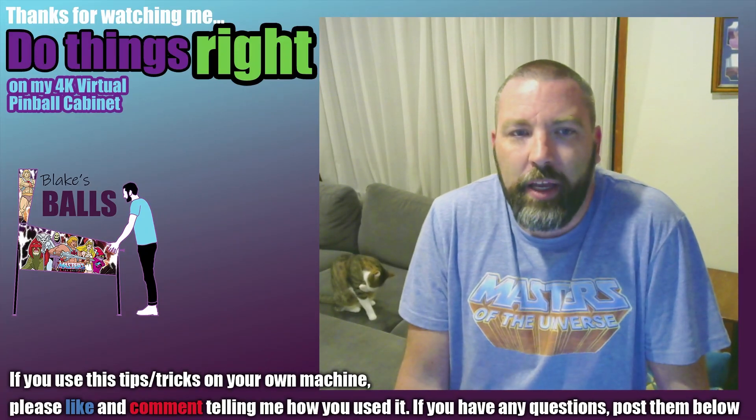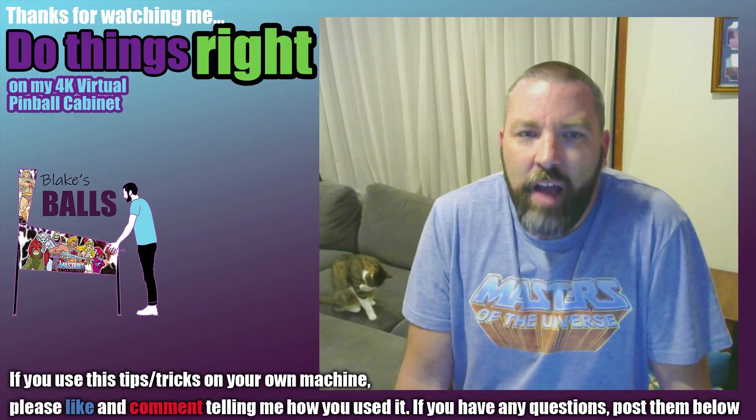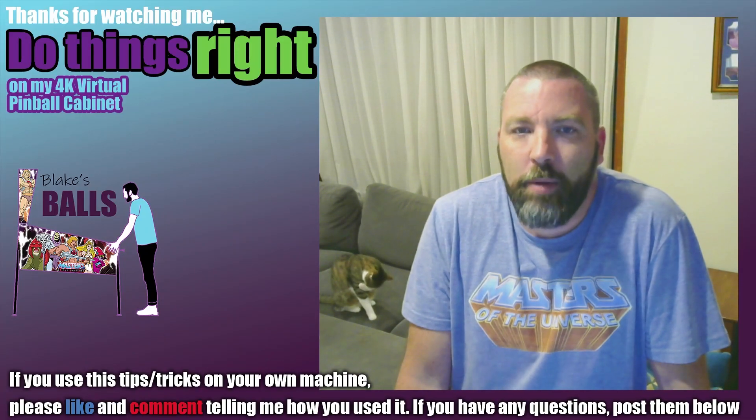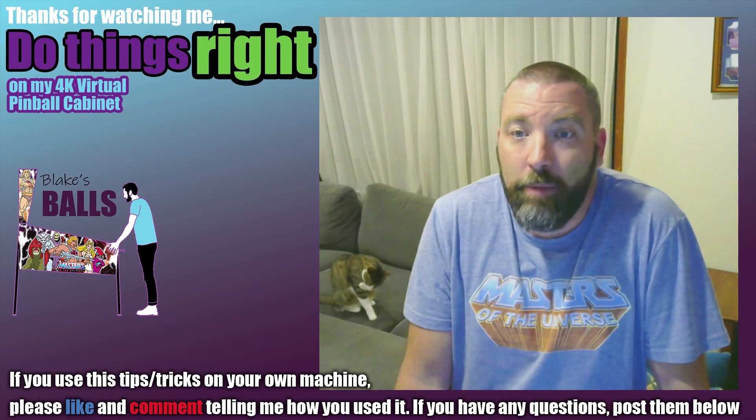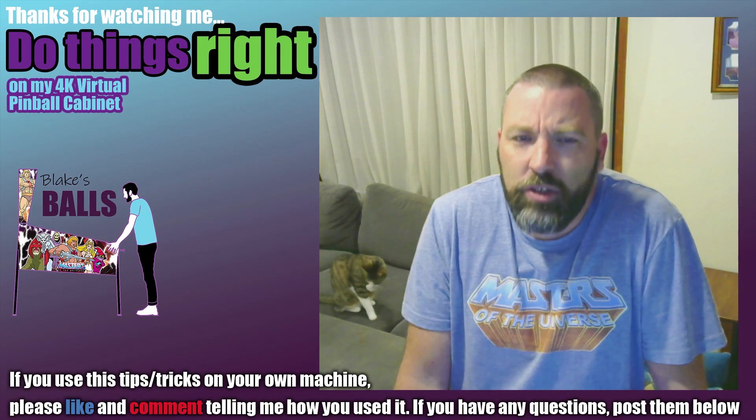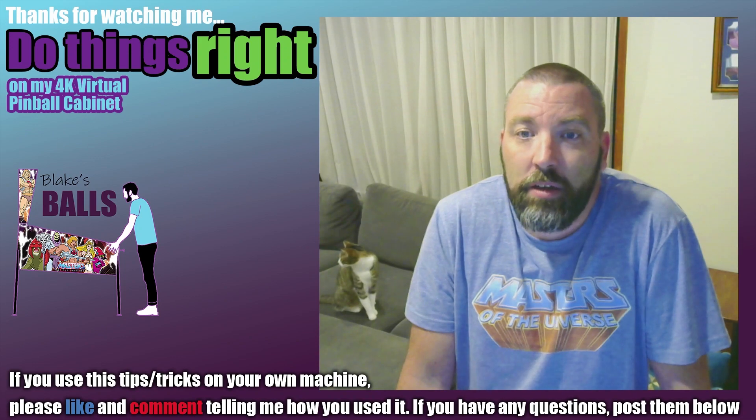G'day, welcome to Blake's Balls, I'm Blake. I have over 400 tables on my cabinet and to be honest there are some that I would normally just skip over. So I try and make sure that all the tables get a fair go.